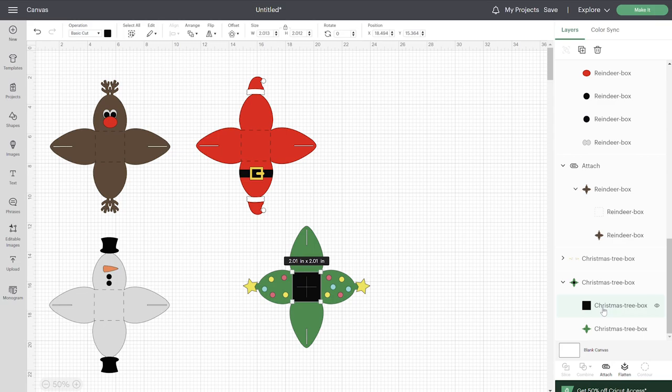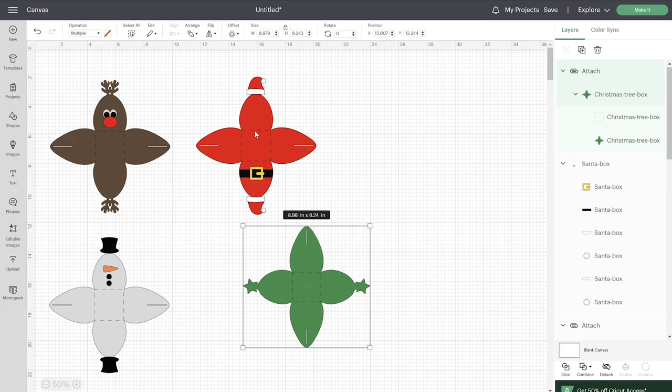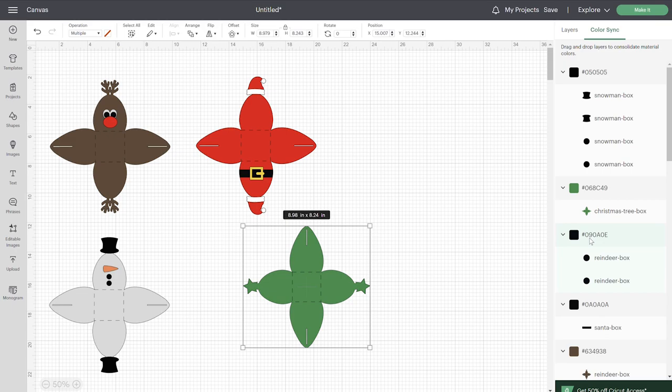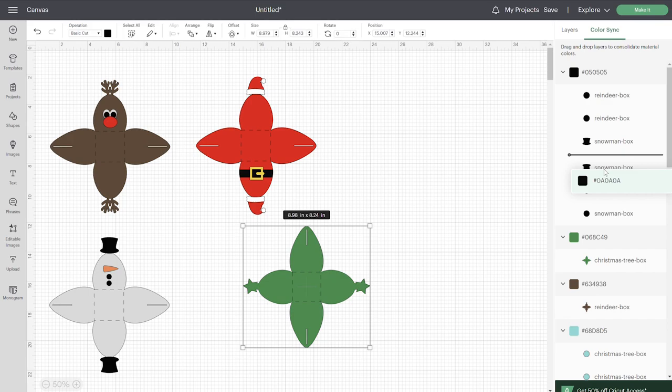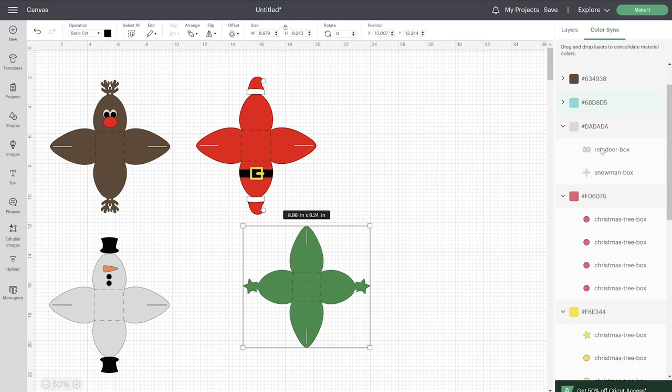When you have files that are on different files, you want to go to your color sync and make sure that everything looks good. If you see here this is a black, this is a black and this is a black, but it has it divided onto three pages because they're on different files. I'm just going to take the reindeer eyes and drag it in with those black pieces, and then Santa's belt I'm going to drag that in as well so all of that's going to cut on the same piece of paper.